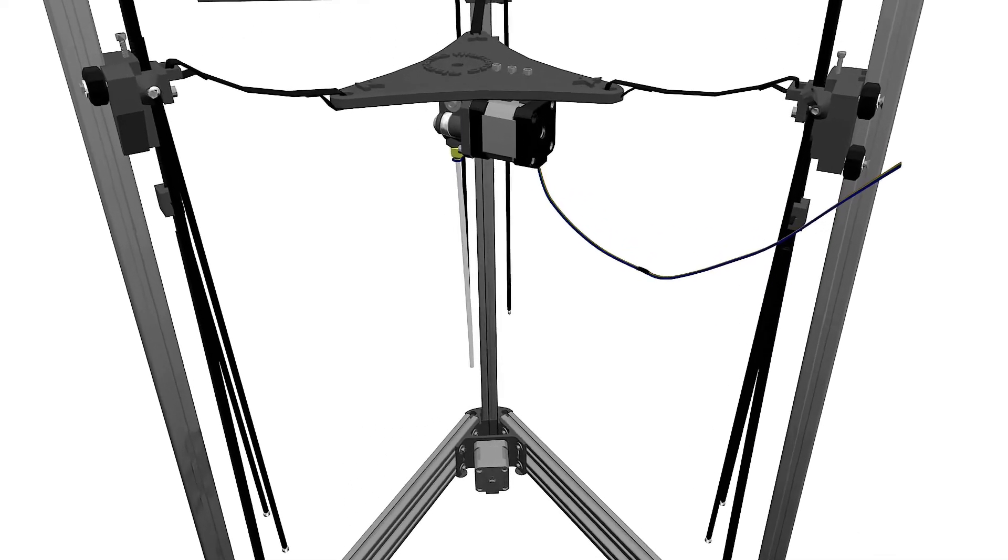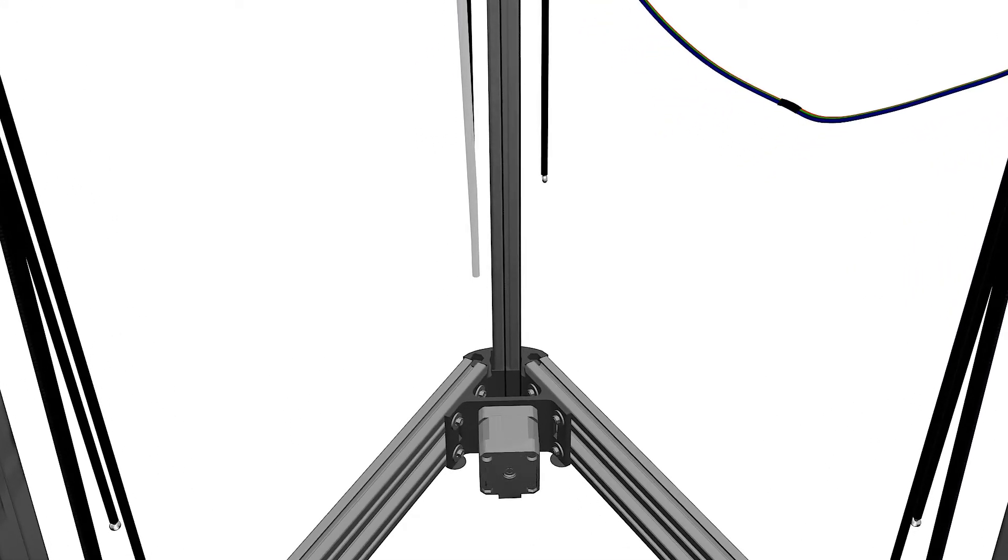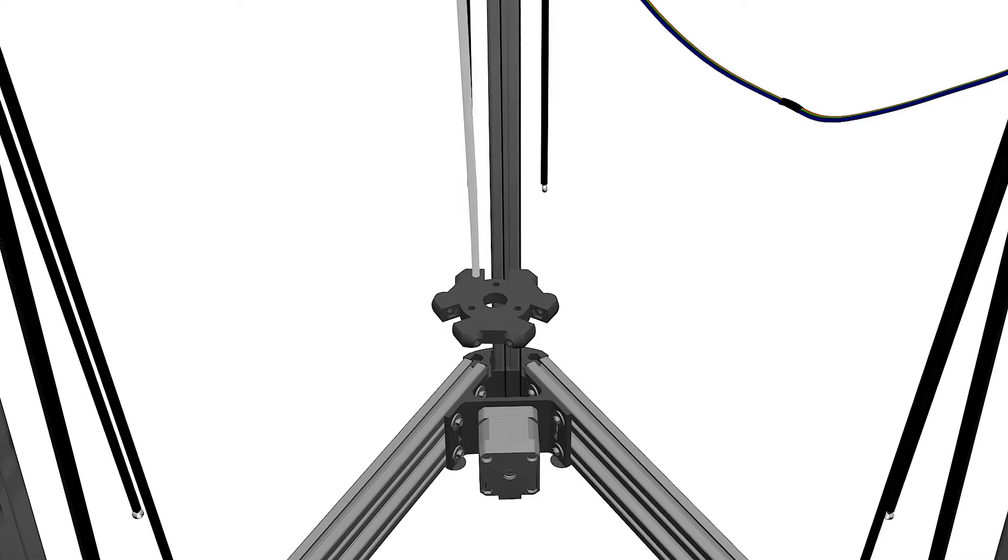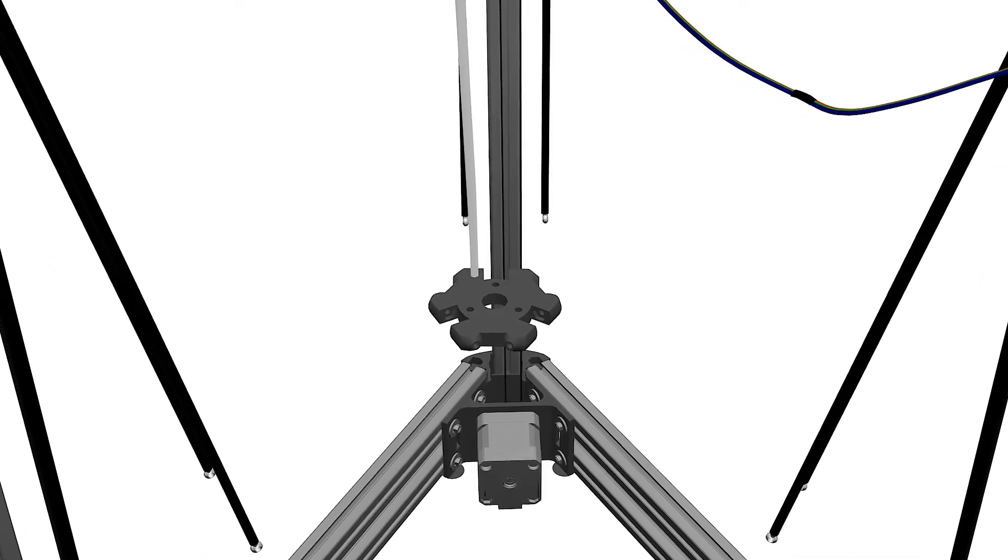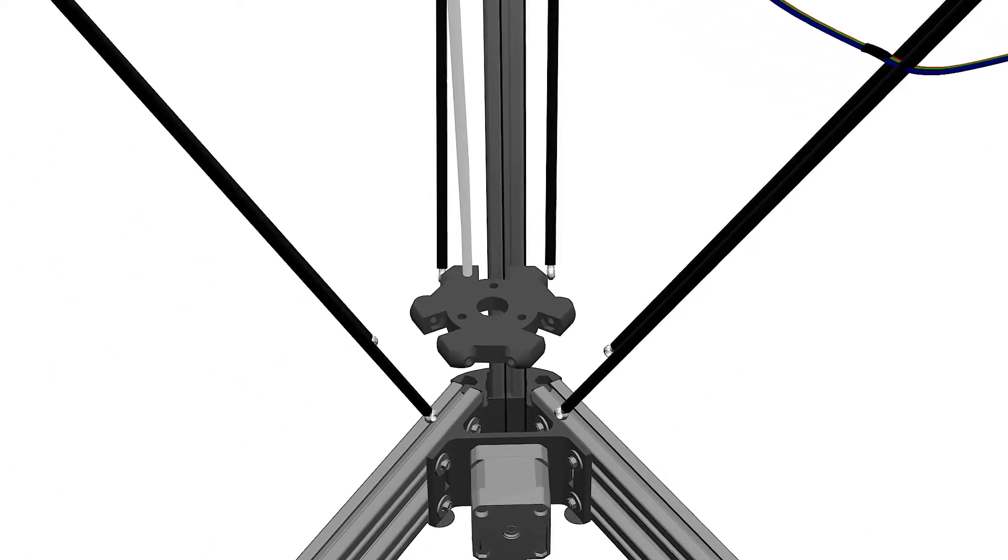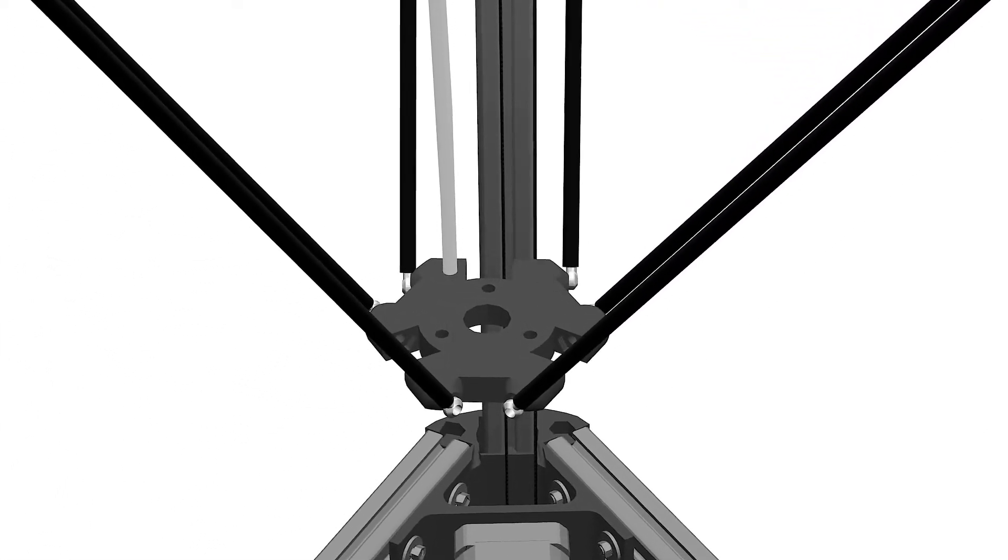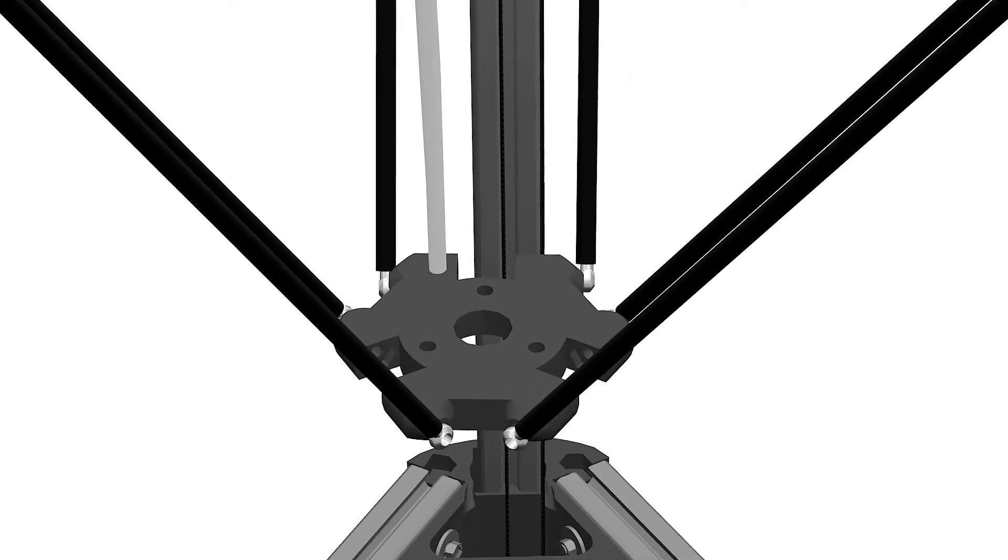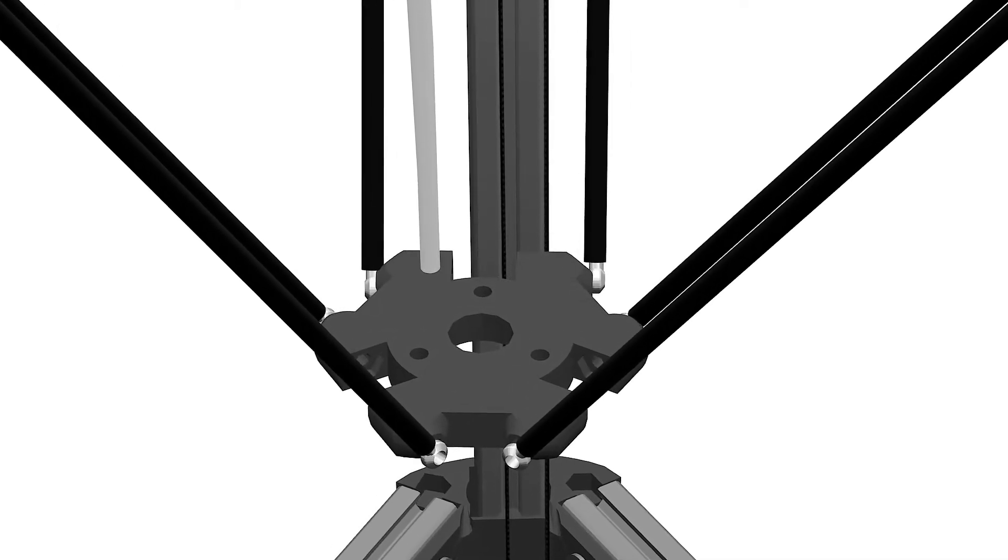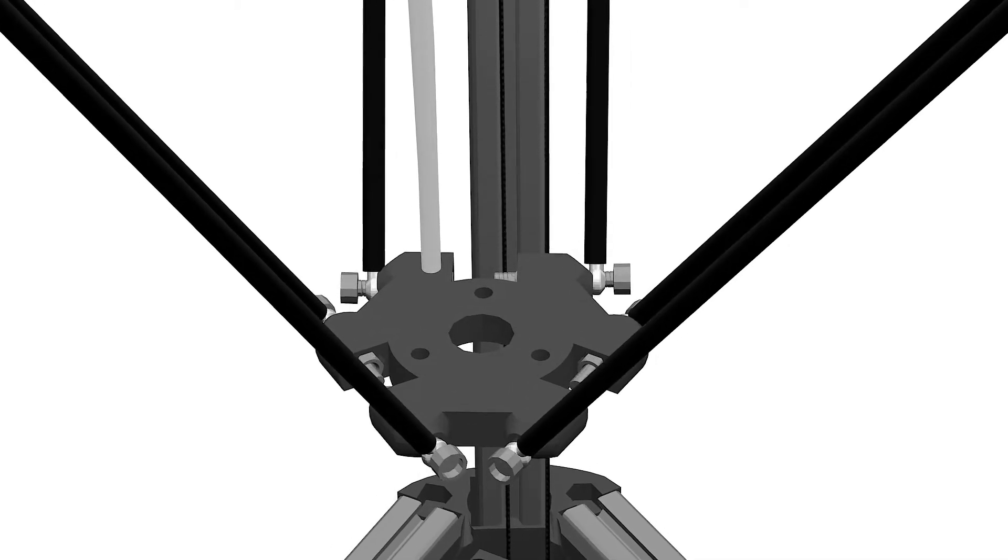To finish the hotend and extruder, we'll connect the arms to the printed effector using M3 25 millimeter bolts and nuts. Each arm joint should go on one of the six effector side slots.